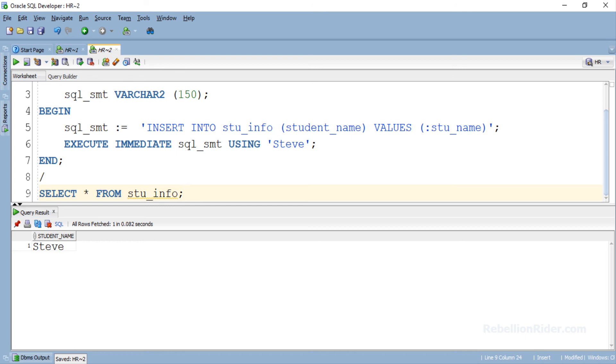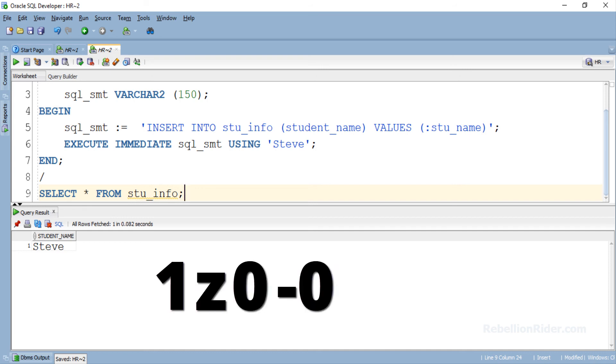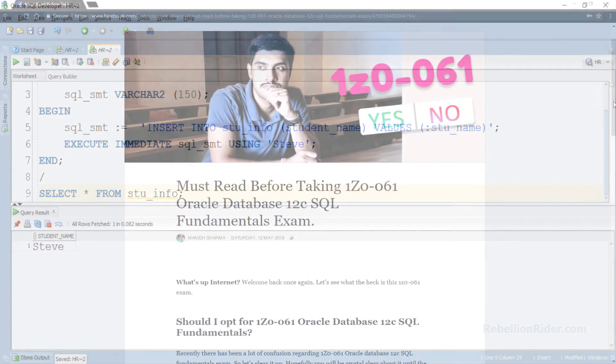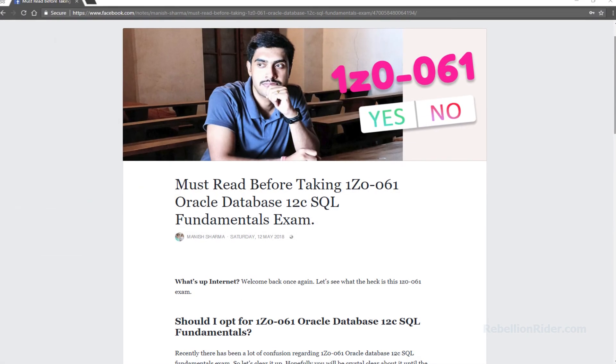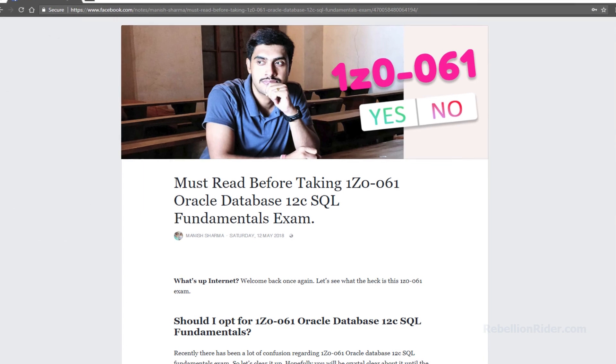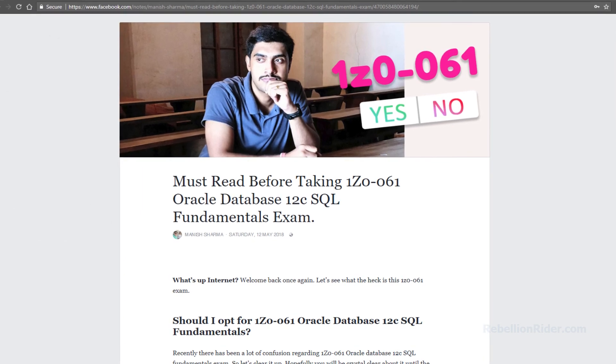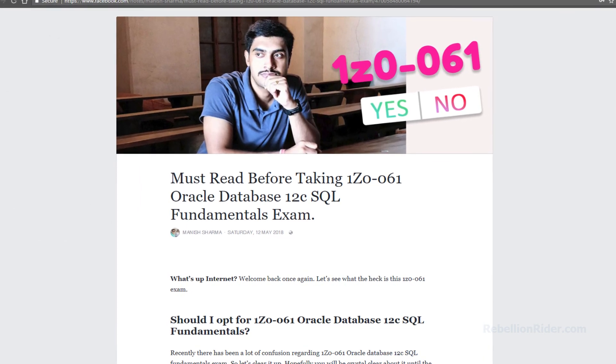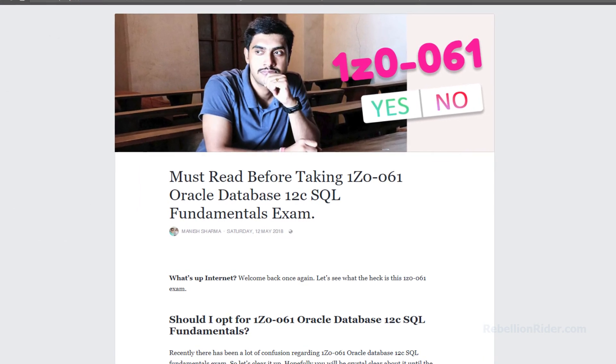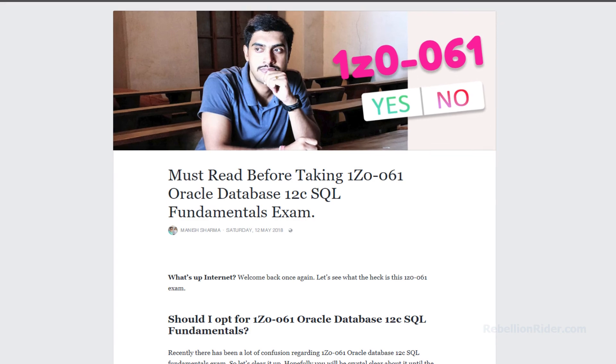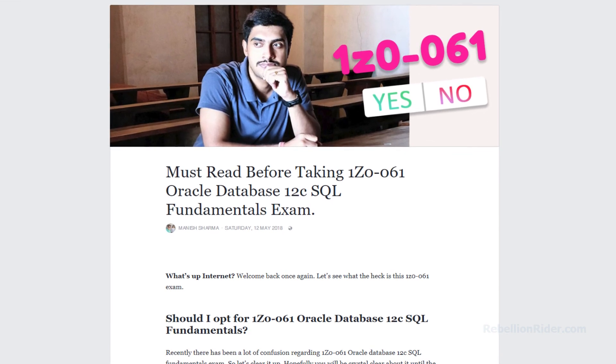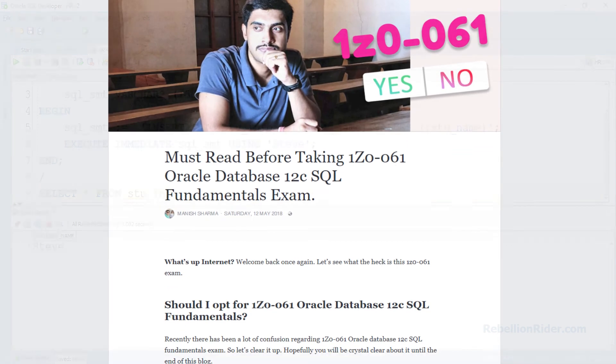Before winding up this video just want to answer the question regarding the certification. So many of you guys have asked about the 1z0-061 oracle certification exam. I know there is lot of confusion regarding the same in the market. To clear that up I have done a very short and quick note on my Facebook page. This note is a must read if you are planning on doing 1z0-061. You can find the link in the description.